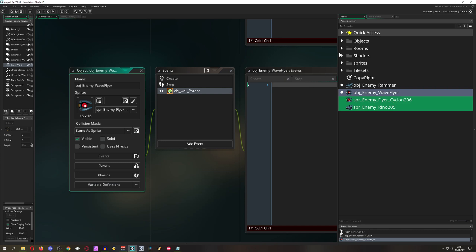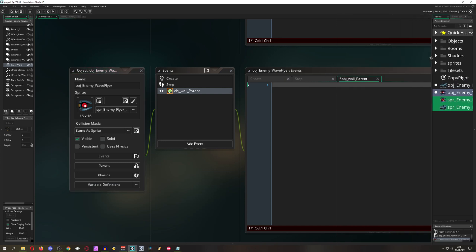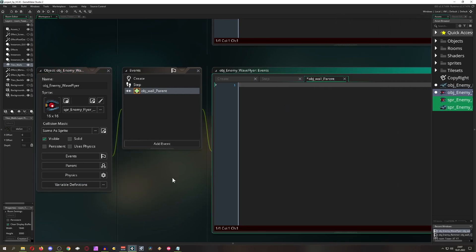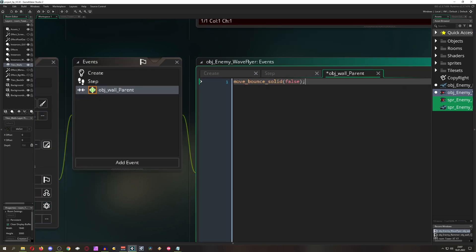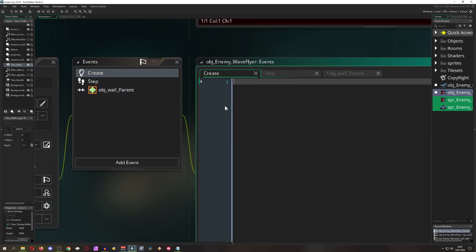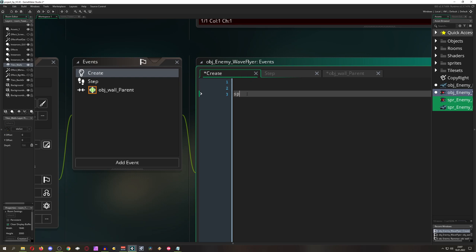If we are hitting a wall which is flagged as solid, we do move bounce solid and it will bounce off those walls. Then what we do, we just give it let's say a speed of 1.5 and then we check it out.